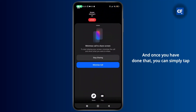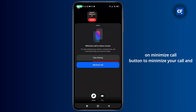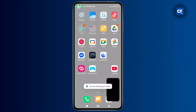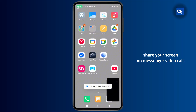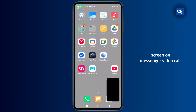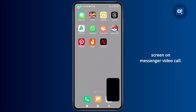Once you have done that, you can simply tap on the minimize call button to minimize your call and share your screen on the Messenger video call. And that's it, that's how you can share your screen on a Messenger video call.